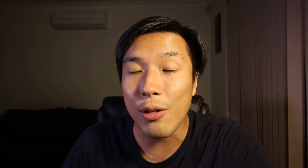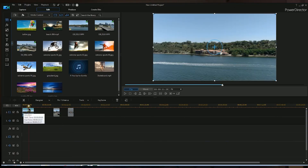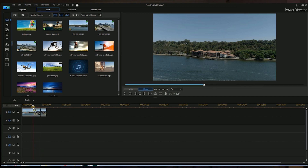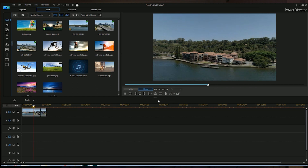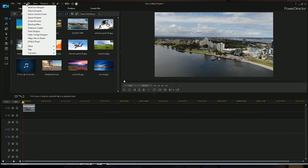I do find that PowerDirector is actually capable of handling high-end footage. I put in a couple of my 4K Mavic 2 Zoom footages in there and it's actually not too bad — it handles it pretty well.